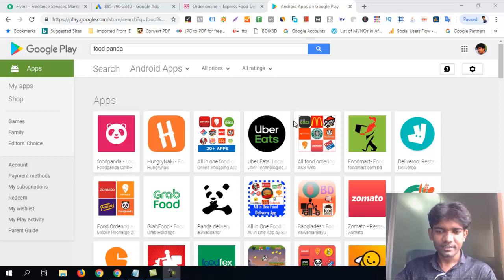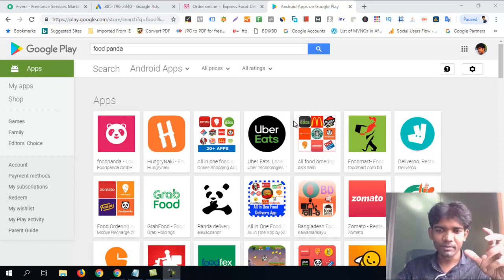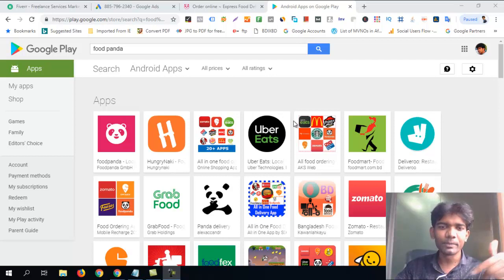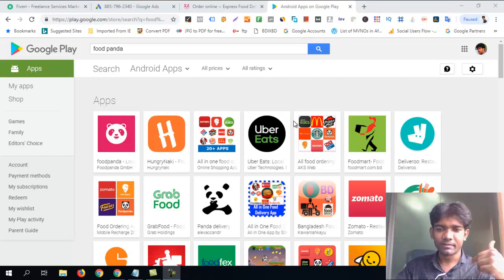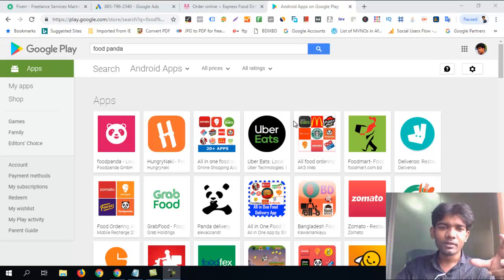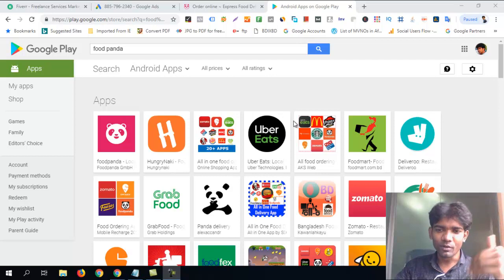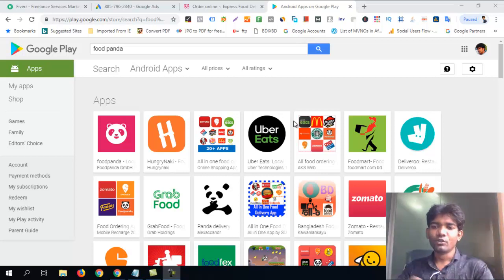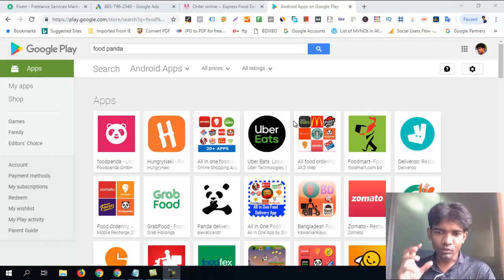Good afternoon. I am here today. I am looking for a mobile app campaign to promote a mobile app. I am looking for a company to promote using a Google AdWords app. I am looking for a company to make a Google Ads campaign.